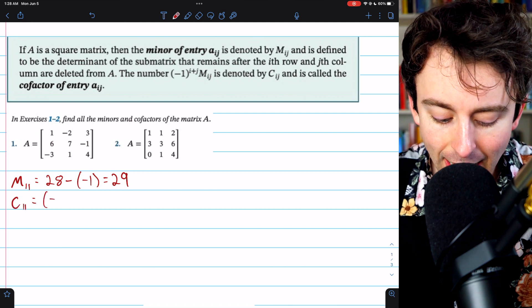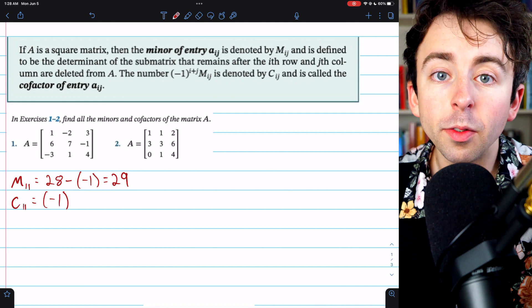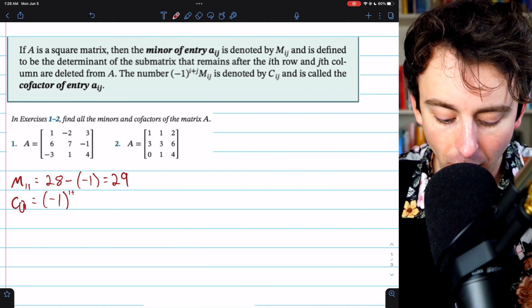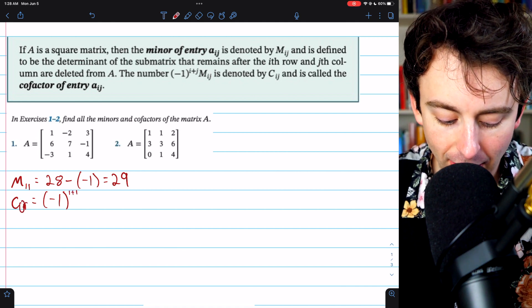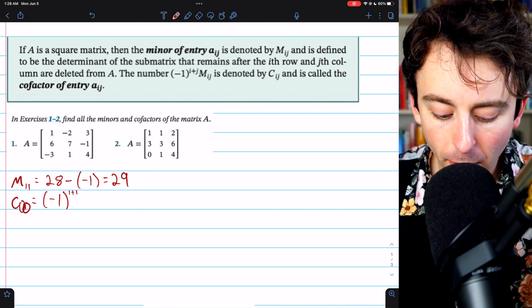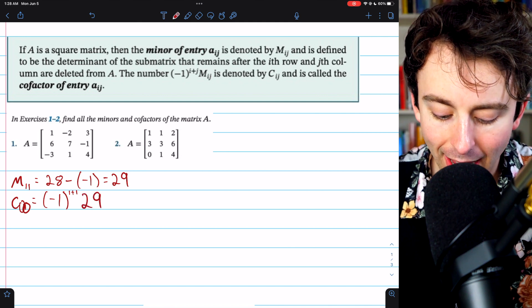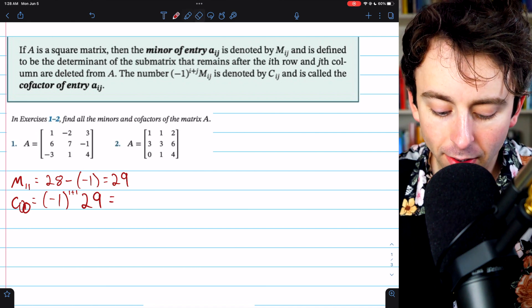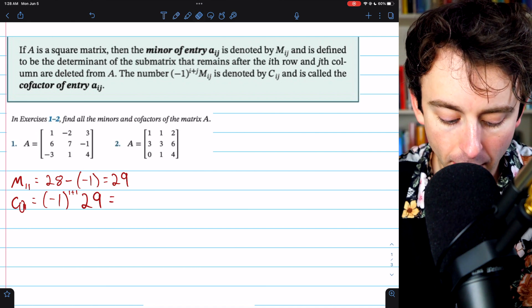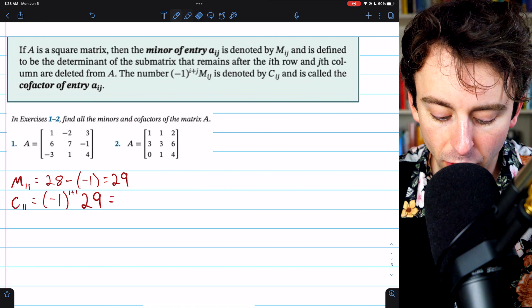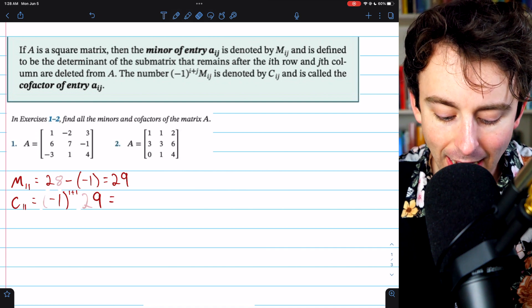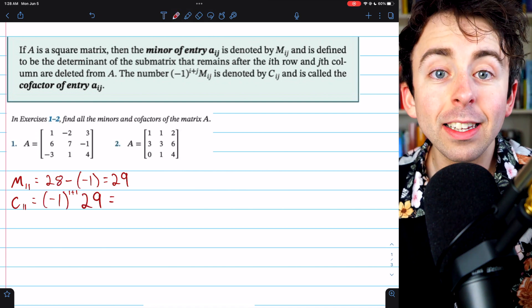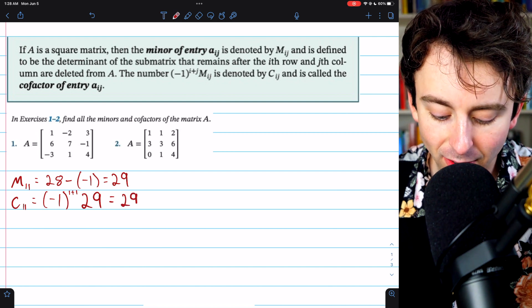The cofactor C11 is just negative 1 to the power of i plus j — the row is 1, plus the column, which is also 1 — and then we multiply by the minor, which we just found is 29. So the cofactor C11 equals 29, because negative 1 to the 1 plus 1 is positive 1.